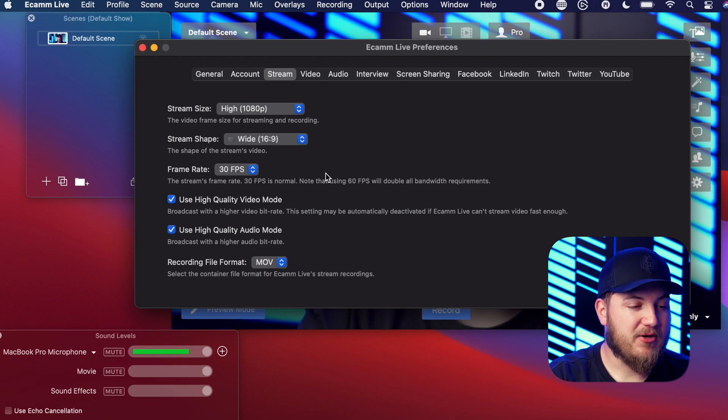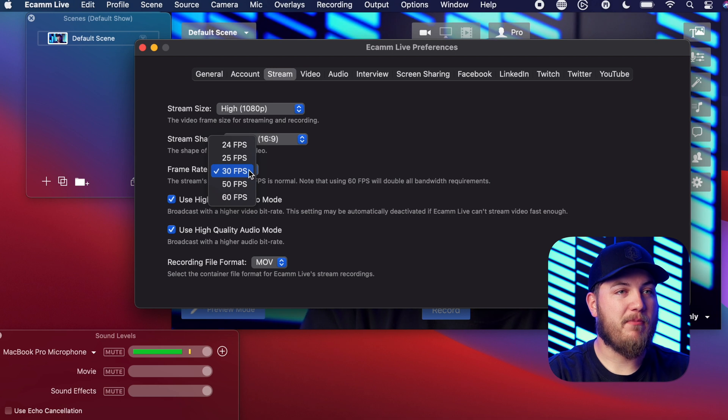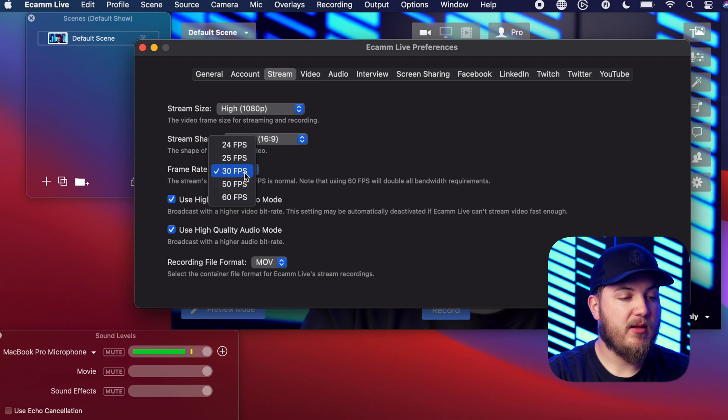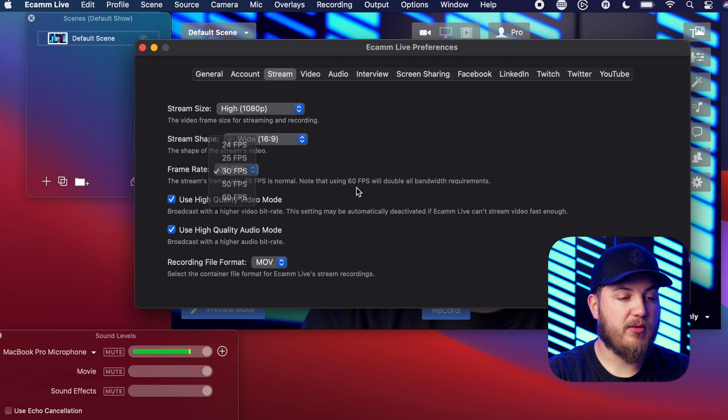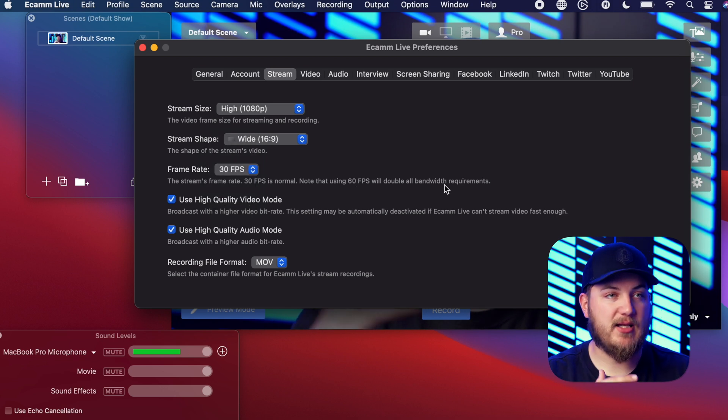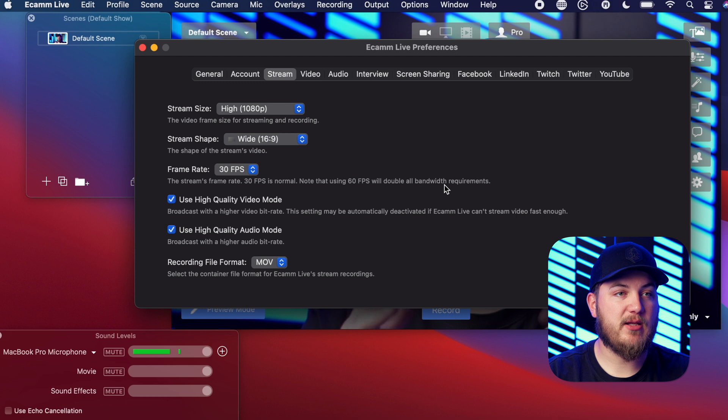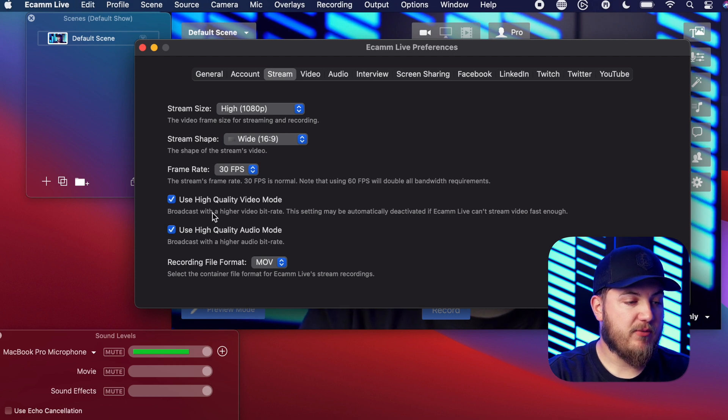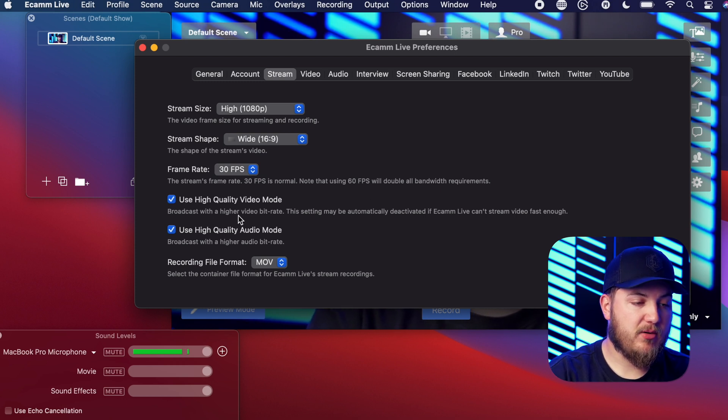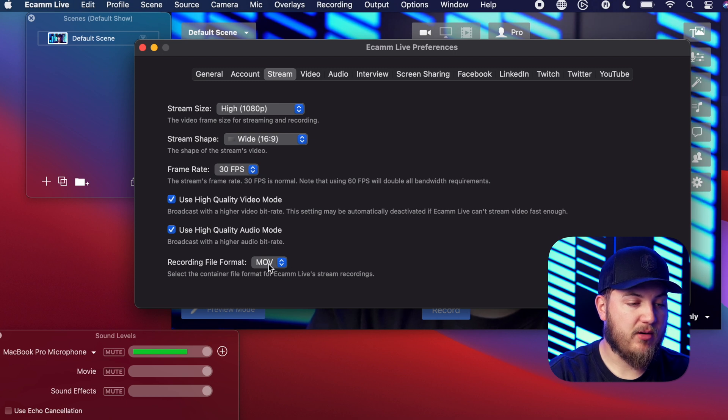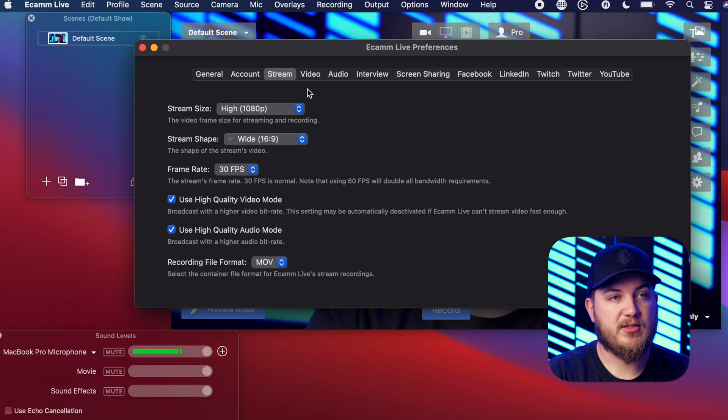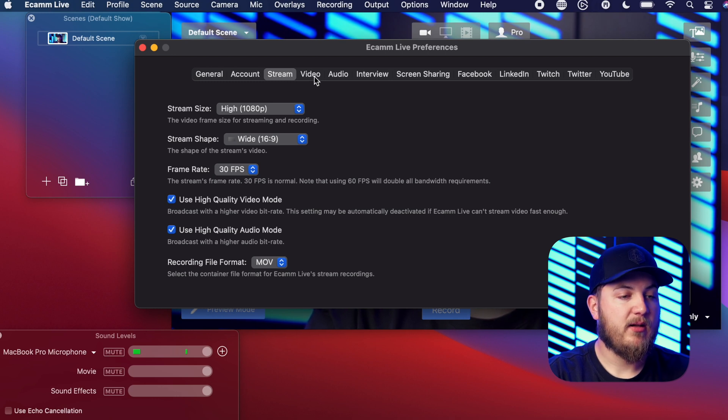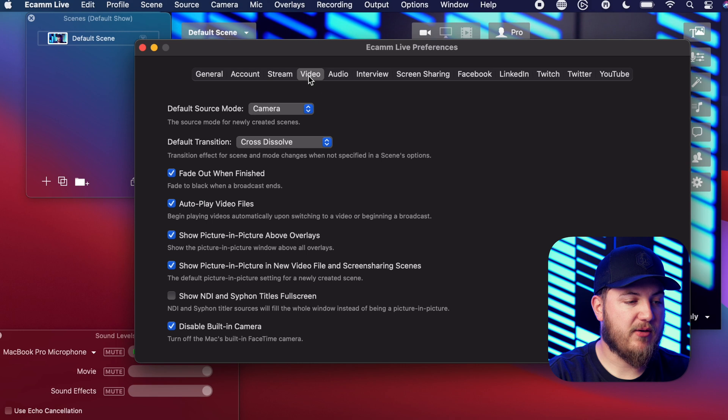Next is your frame rate. Now I wouldn't go above 30 because for one it will require double the bandwidth and it doesn't have that natural motion blur like you're seeing in this video here. And then I would always use high quality video mode and high quality audio. You can set whatever format you want your video to be. MOV is what it comes default as.